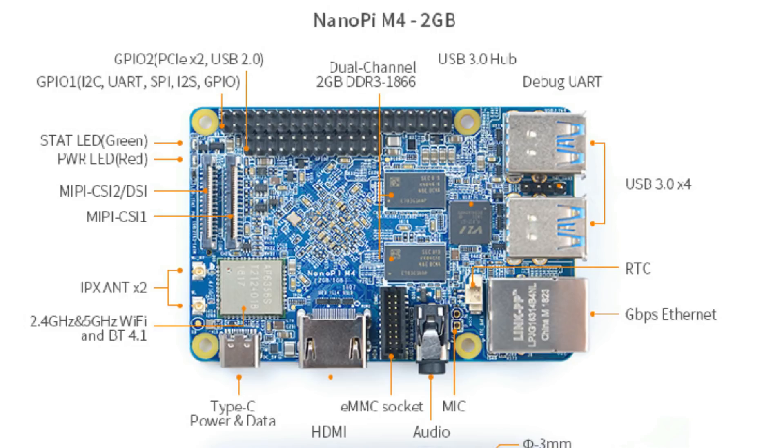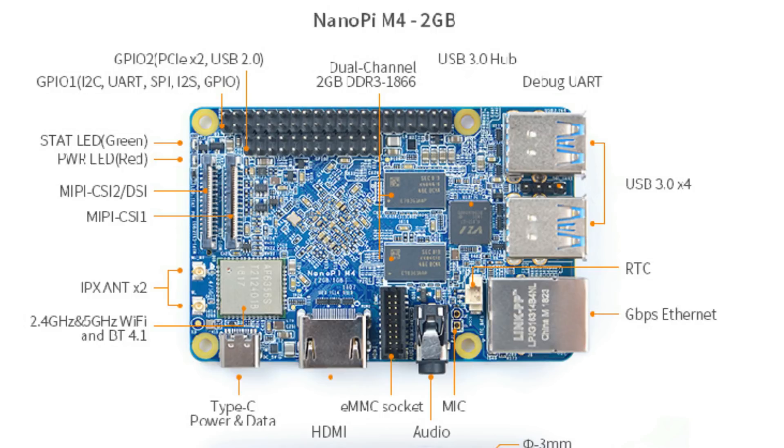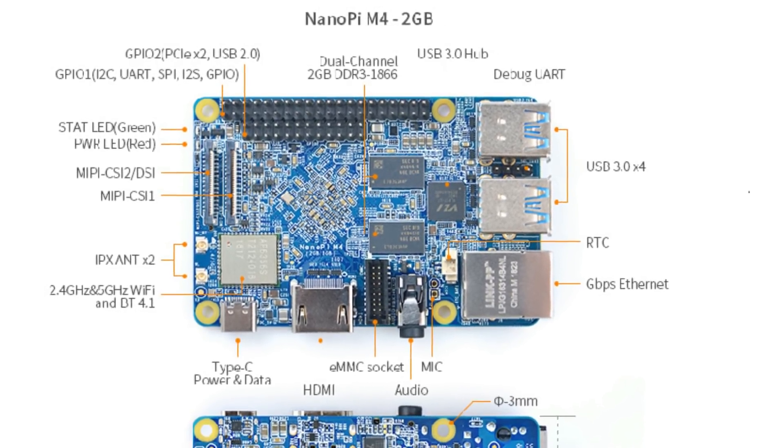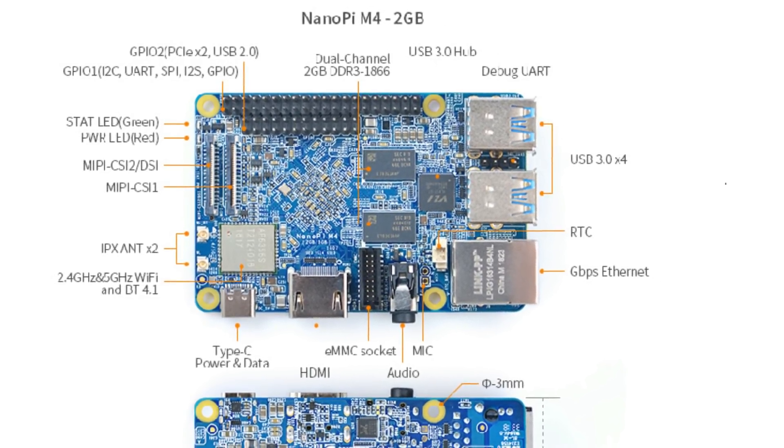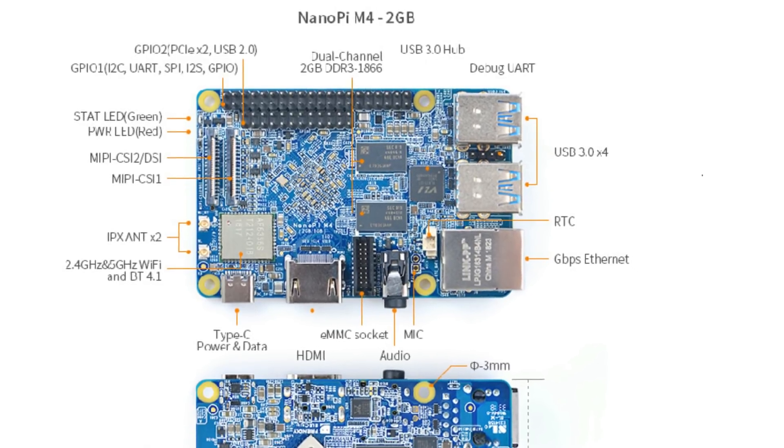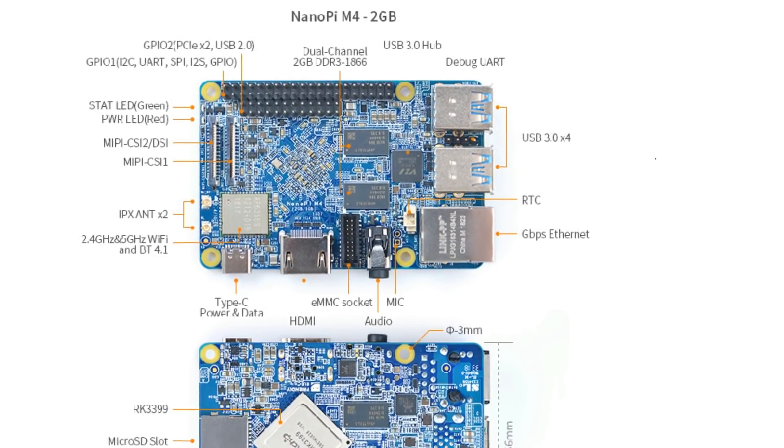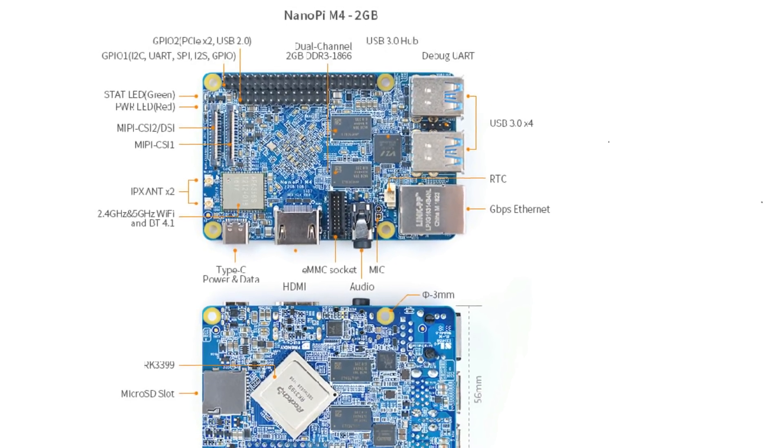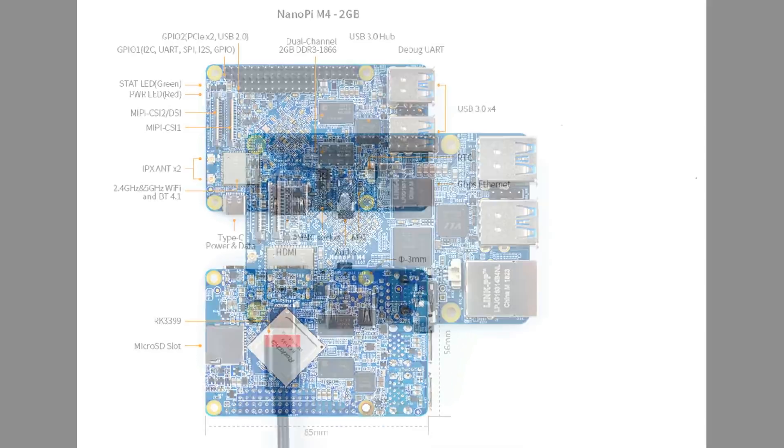Then there are the MIPI connectors. The first one is CSI and DSI together, so you can either connect a camera on it or connect a display on it. And the second is only CSI, so only for a camera. You can connect two cameras at once on this board. And the two LEDs are next. Then we see the GPIO pins. It's got a 40-pin GPIO, almost the same as the Raspberry Pi, but it's not completely compatible. And we also have got a 20-pin GPIO. This is a special one. There is a USB 2.0 on there and also a PCIe x2 that you can connect.